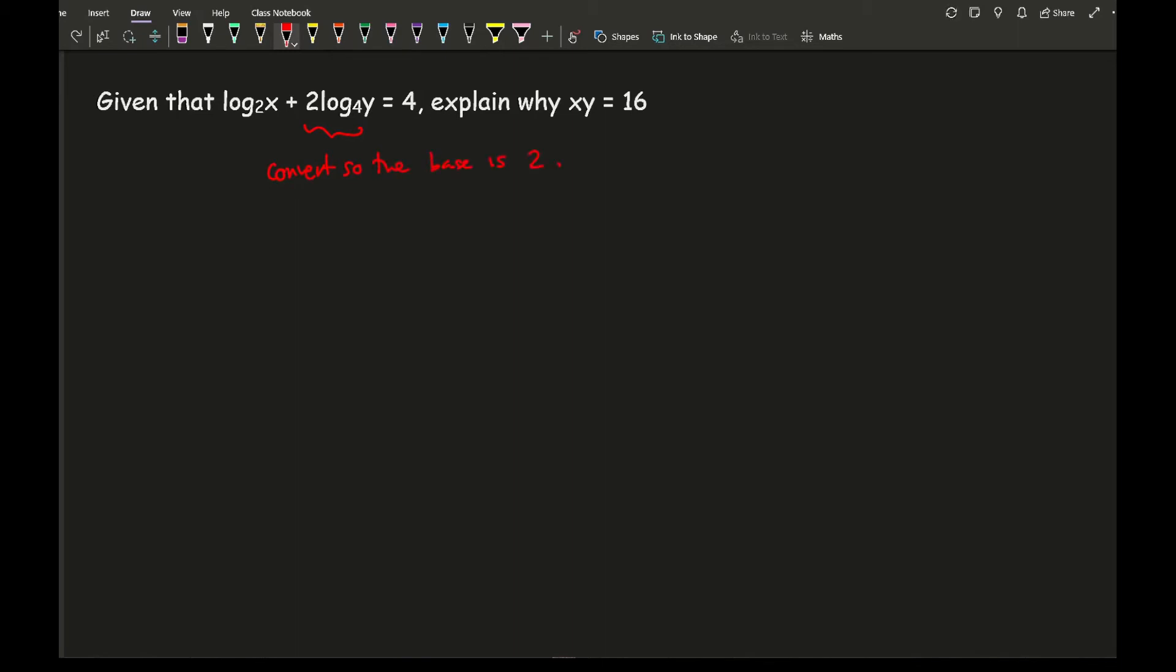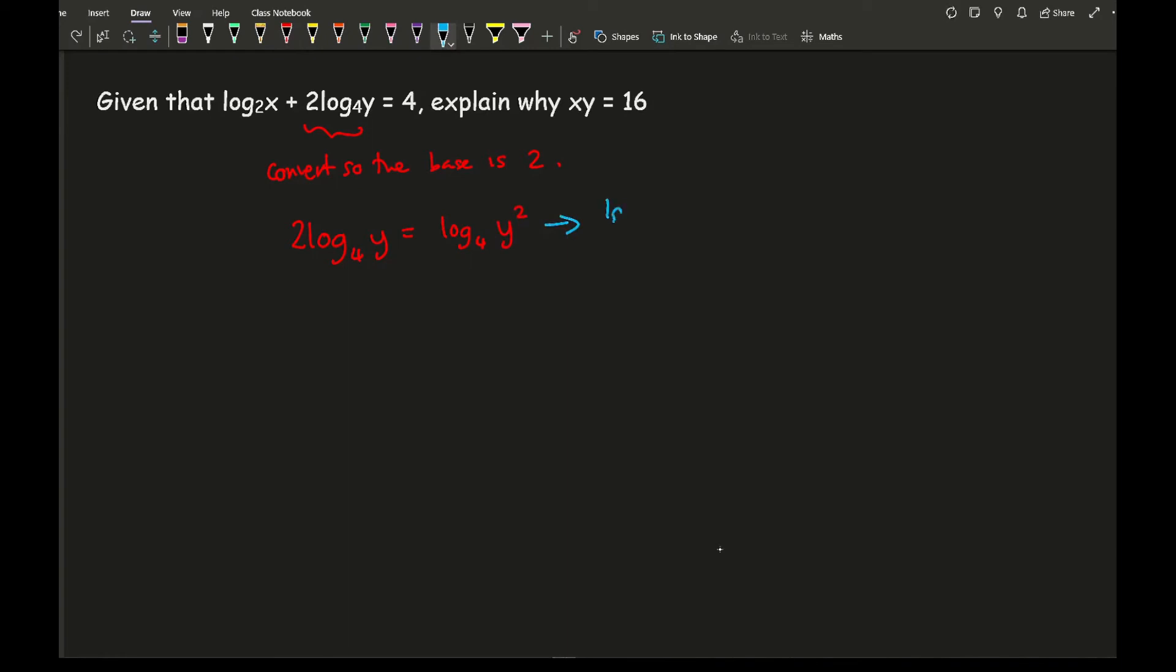So from this what I can then do is I've got log 2 of 4y, and what I'm going to do is I'm going to first of all take the 2 to the front, and move it along so it's attached to y again, so log 4 of y squared.